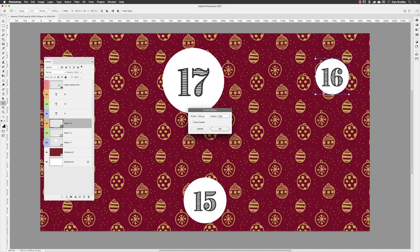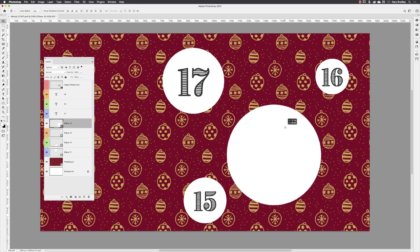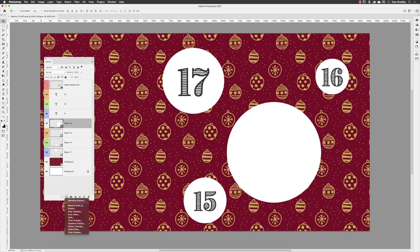I'll make this one 550 pixels by 550 pixels, press return, and then just move this higher up into the composition. With that layer and ellipse now active, I'll go down to the bottom of the layers panel, click on the effects icon, and then choose inner shadow.